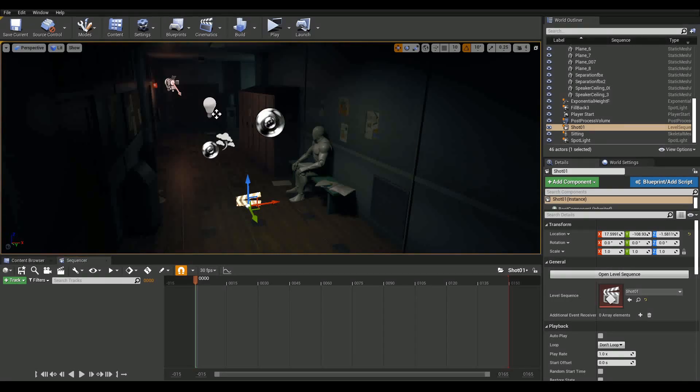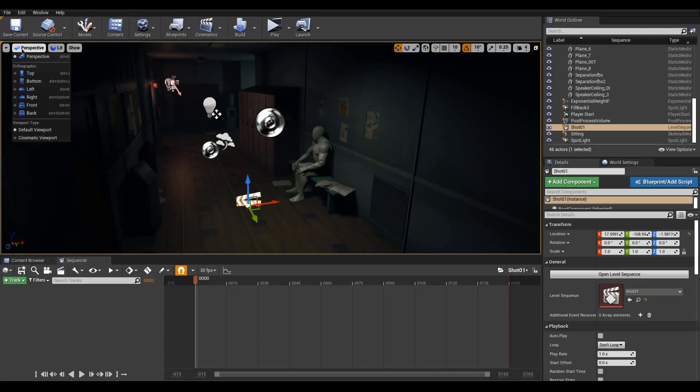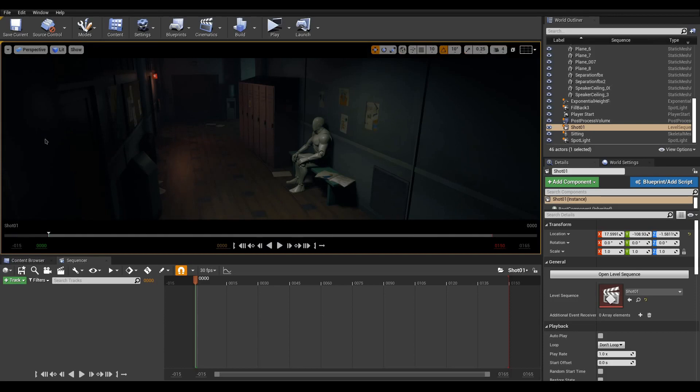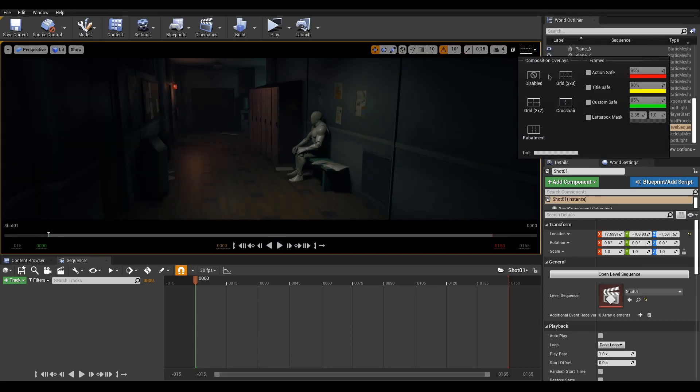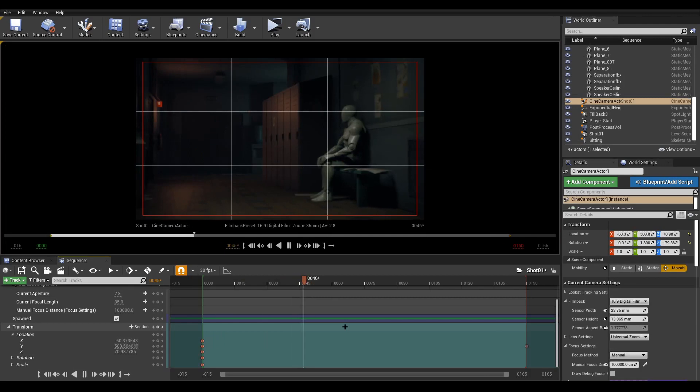This will be our first shot. Before doing anything, we can help ourselves with the Cinematic Viewport. Go up in the View Mode and activate Cinematic Viewport. We now have a timeline at the bottom and some useful guides to help with composition.